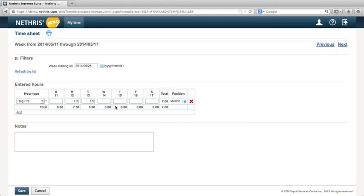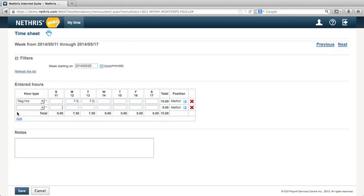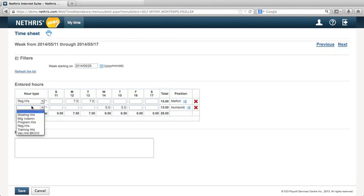To add another type of hours to your timesheet, click Add. Then select the desired category.